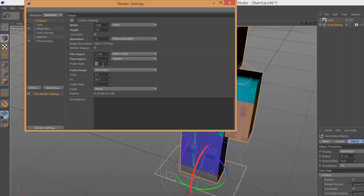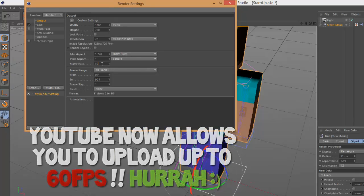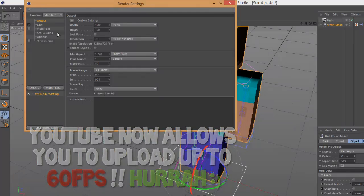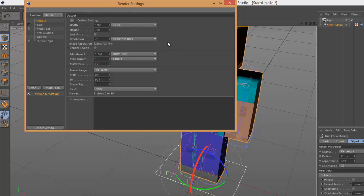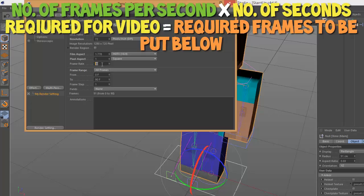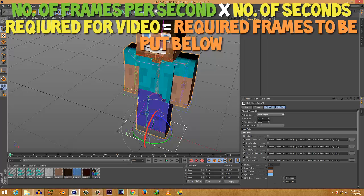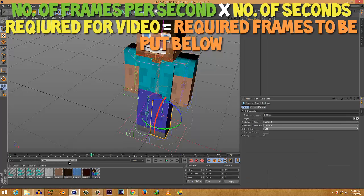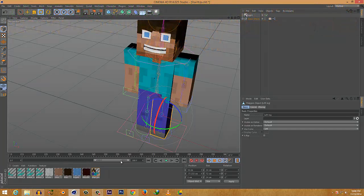Frame rate is pretty important. The frame rate is set to 30, which means 30 frames per second. You can set it to 60 frames per second if you want, but note that when you're at 30 frames on your timeline, your time is currently one second. I'll set it to 30 because YouTube doesn't really allow more than that. To make my video 10 seconds long, I multiply 30 frames by 10 seconds, which equals 300 frames, so I type 300 in the timeline.